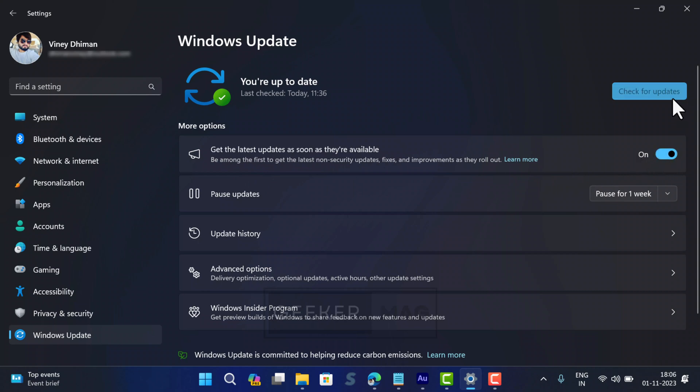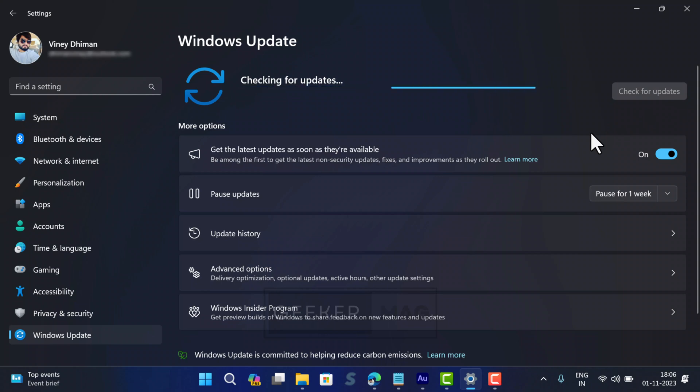Then click the Check for Updates button and this should bring the Windows 11 Cumulative Update KB527397. I have checked lots of forums and many users mentioned that doing this helps in getting the update quickly.